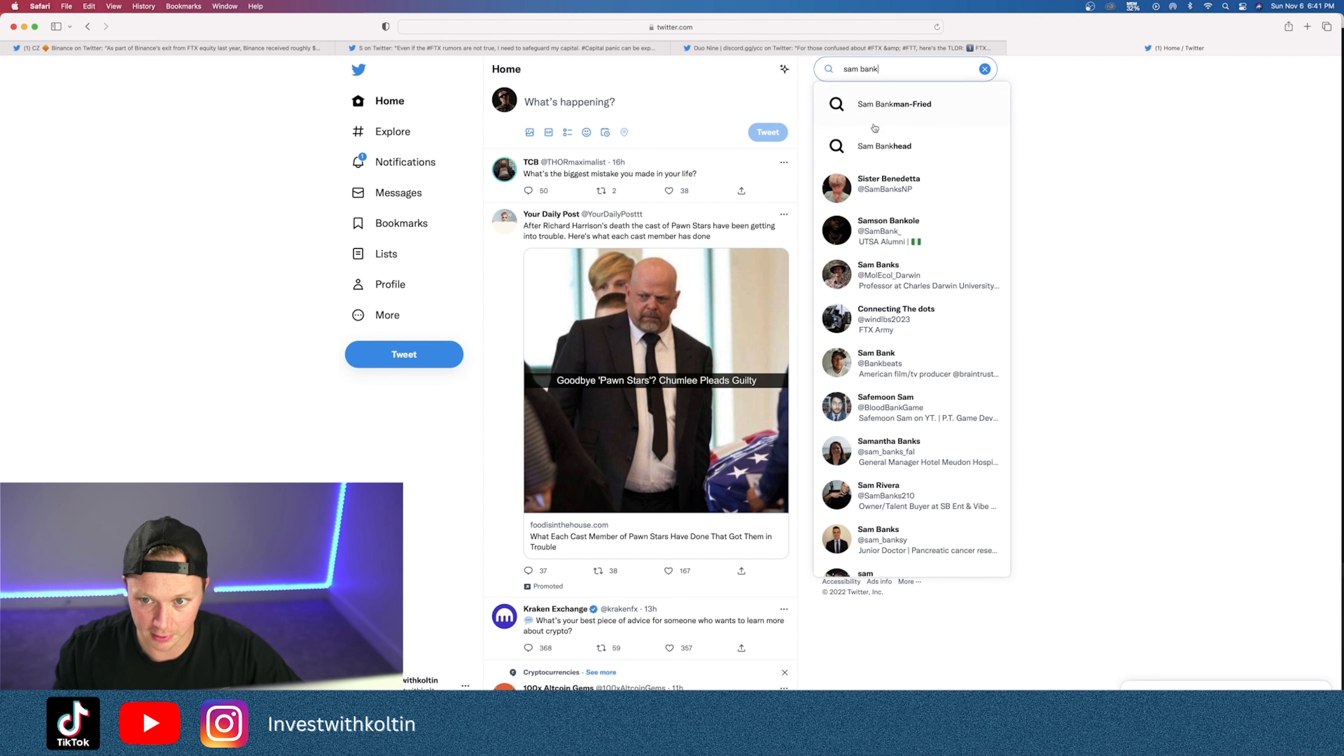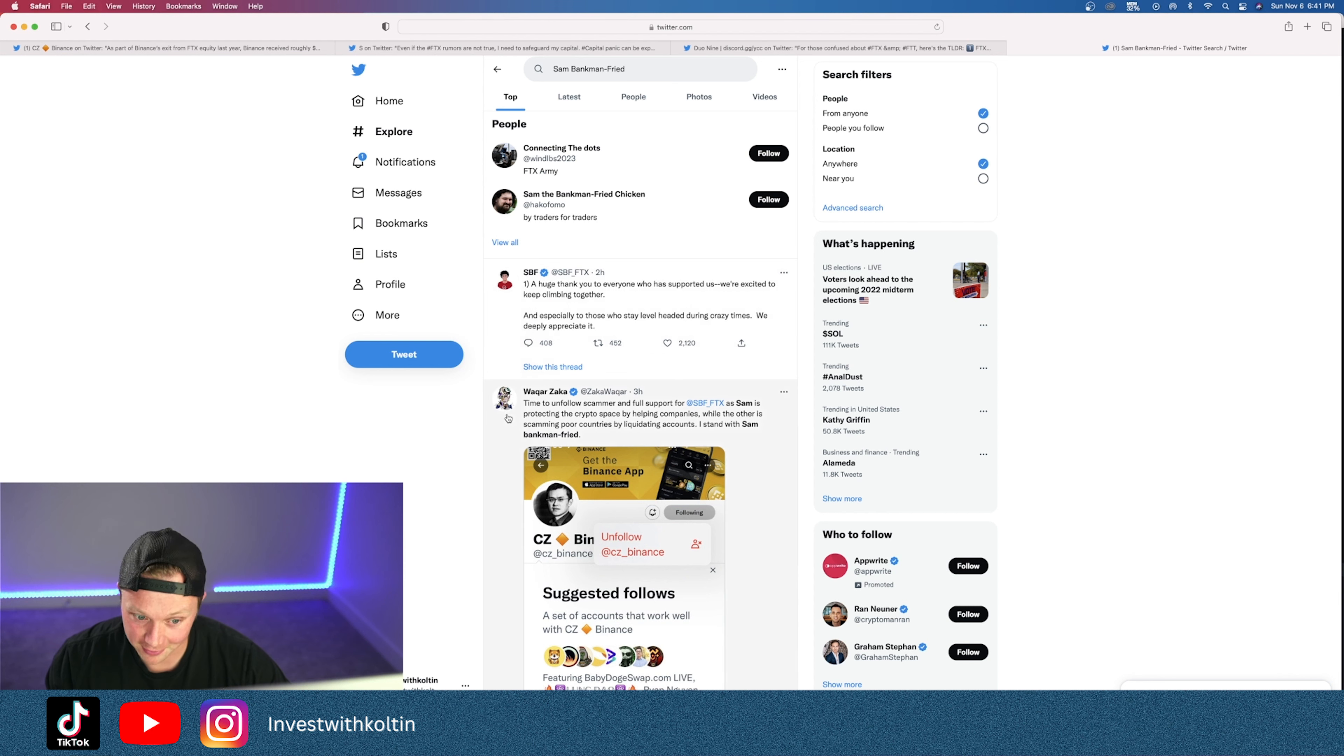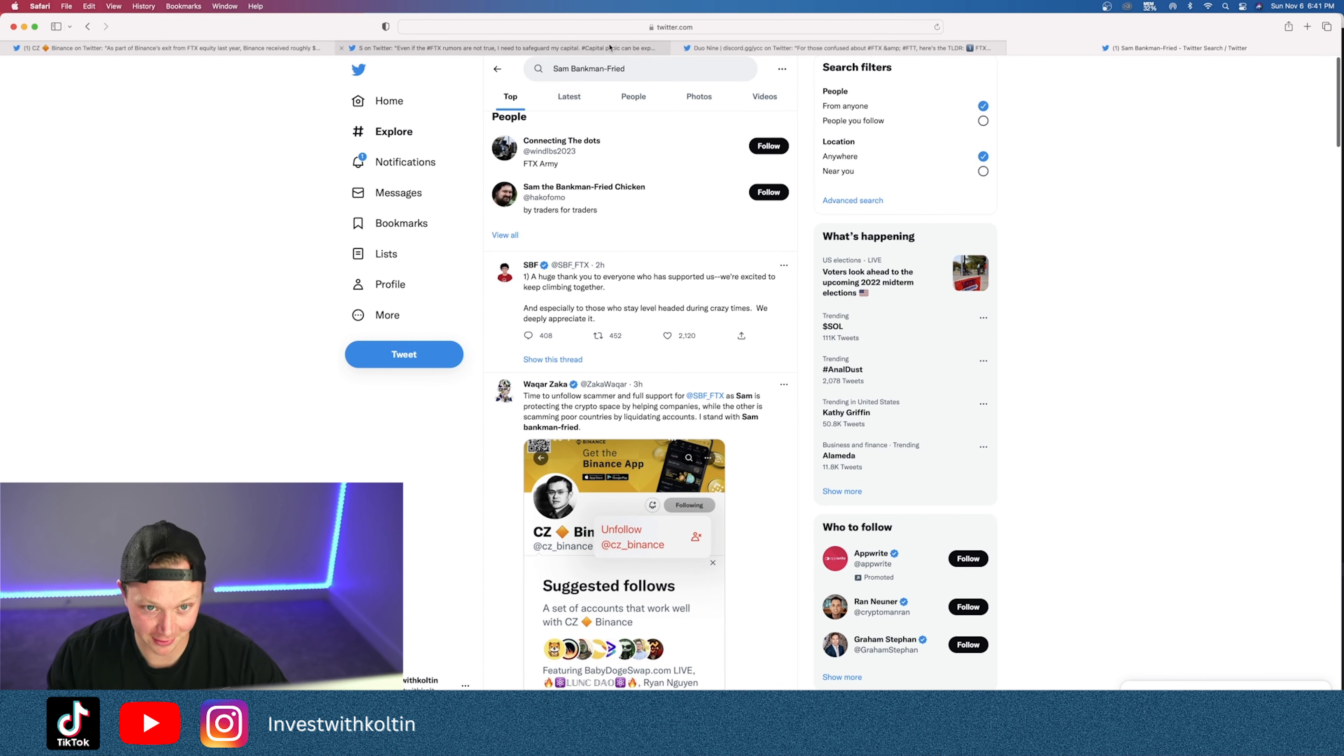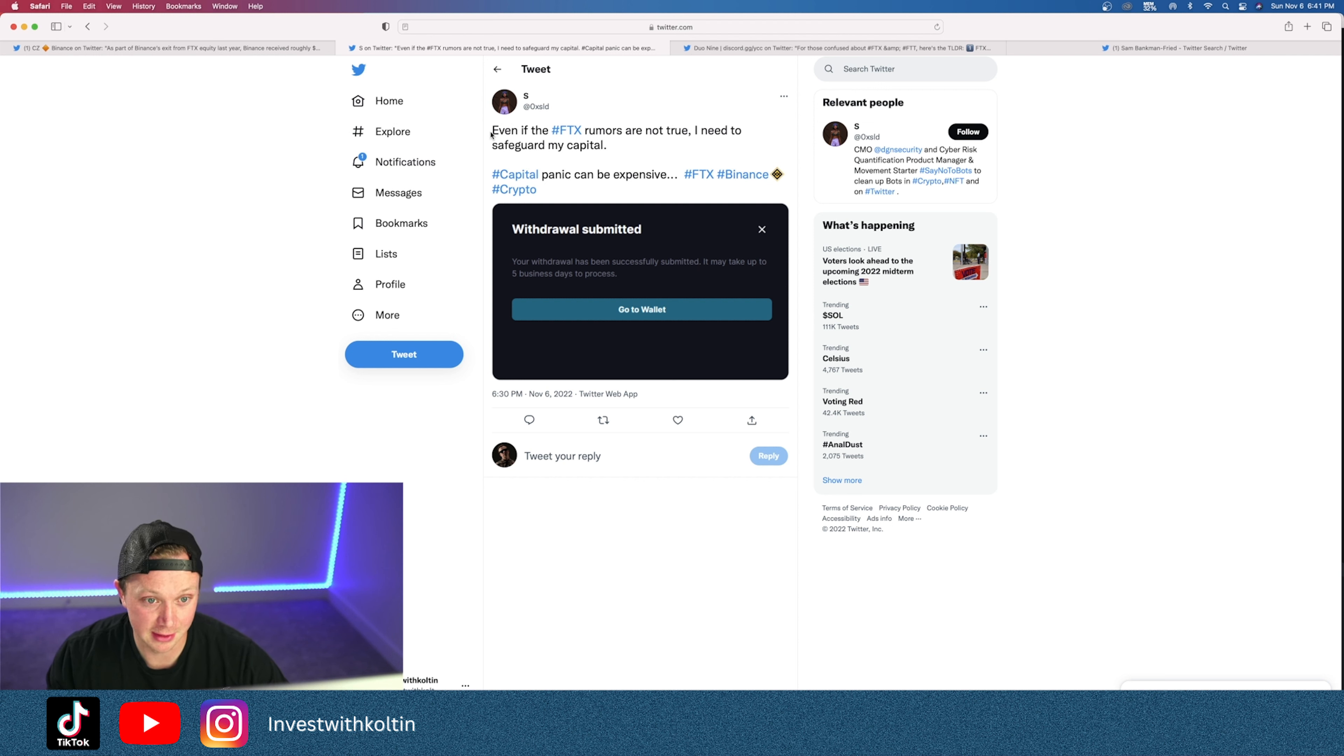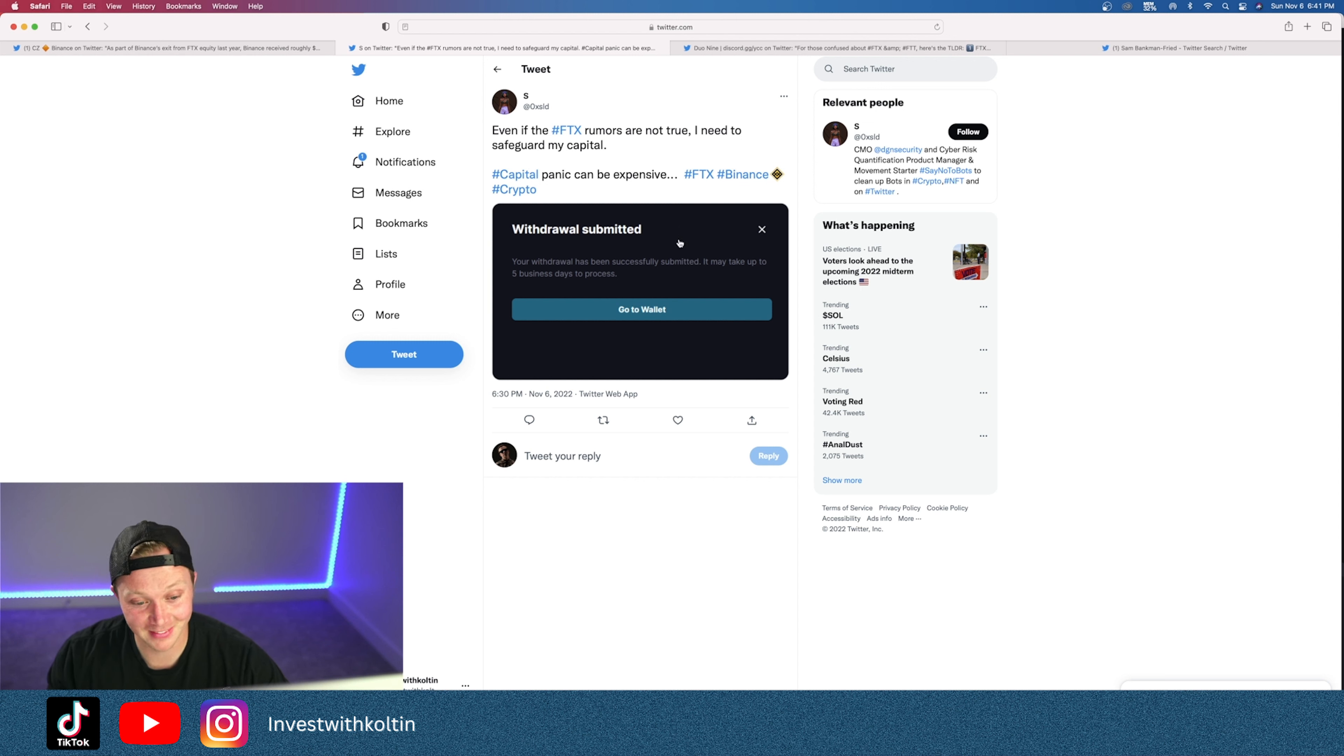Let's pull up Sam Bankman-Fried. A lot of people are hating on this guy right now. There's a lot of insane things going out. Some of the tweets that are going out right now are insane. A lot of people are saying that they are having a hard time withdrawing from their wallets on FTX. Even if the FTX rumors are not true, I need to safeguard my capital. Panic can be expensive. So a lot of people are withdrawing their funds from FTX because you don't know what's gonna happen.